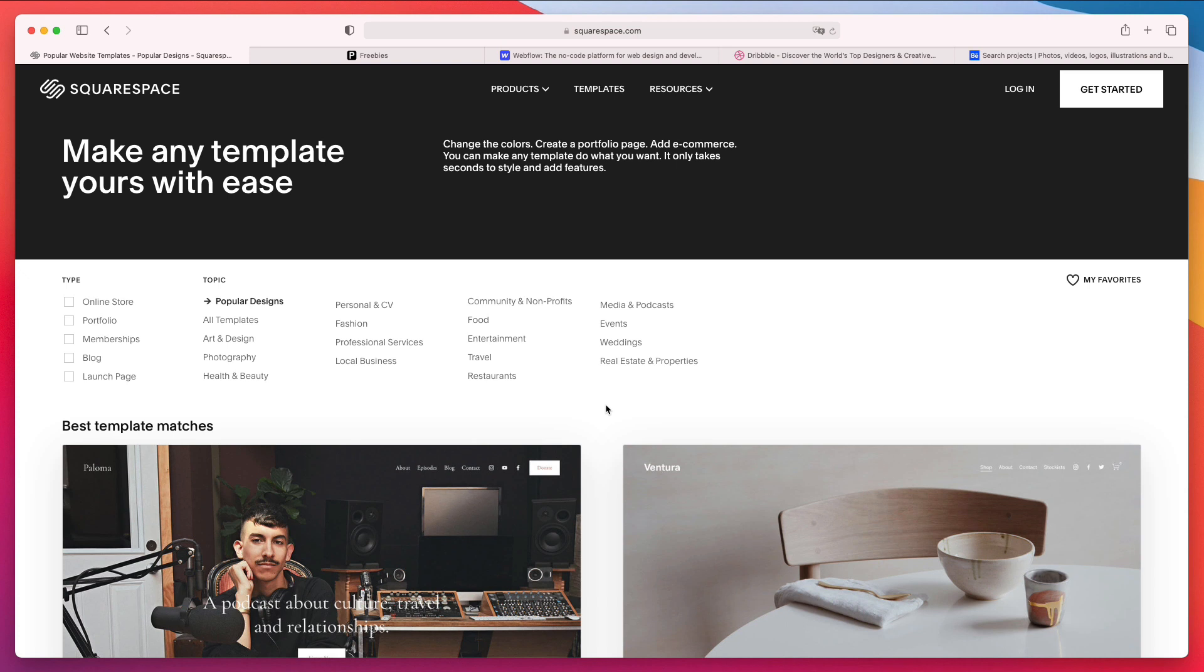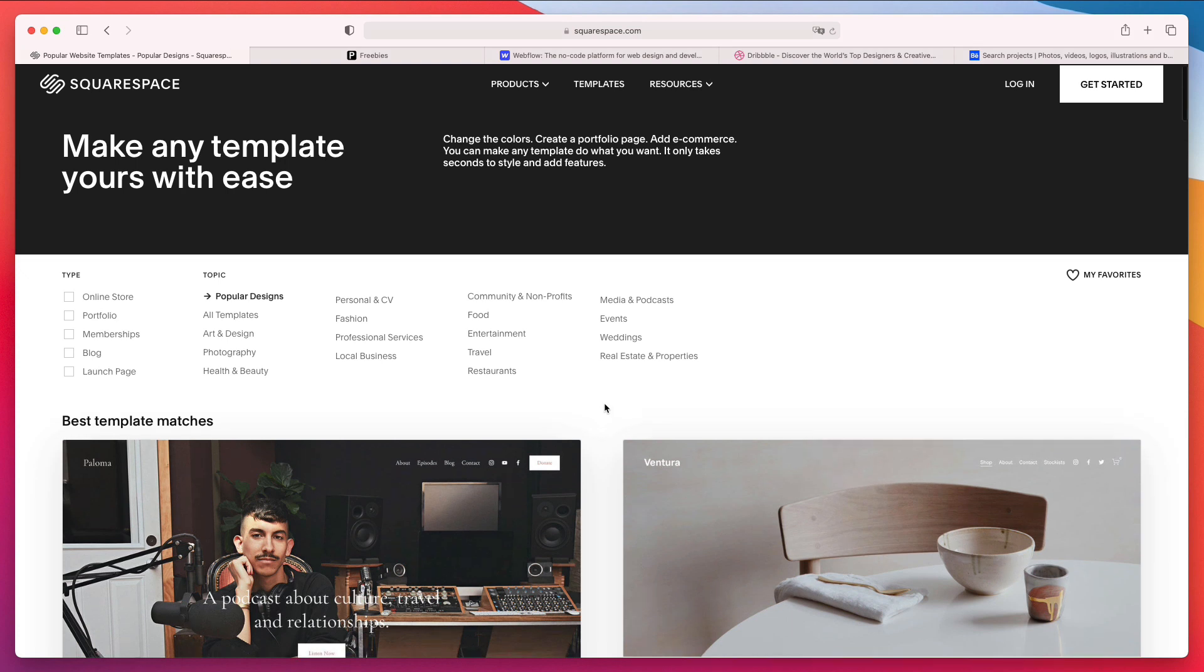You're not a front-end developer and you don't necessarily need to showcase your coding abilities. If you want to do that, you can definitely do it in your portfolio in specific segments.